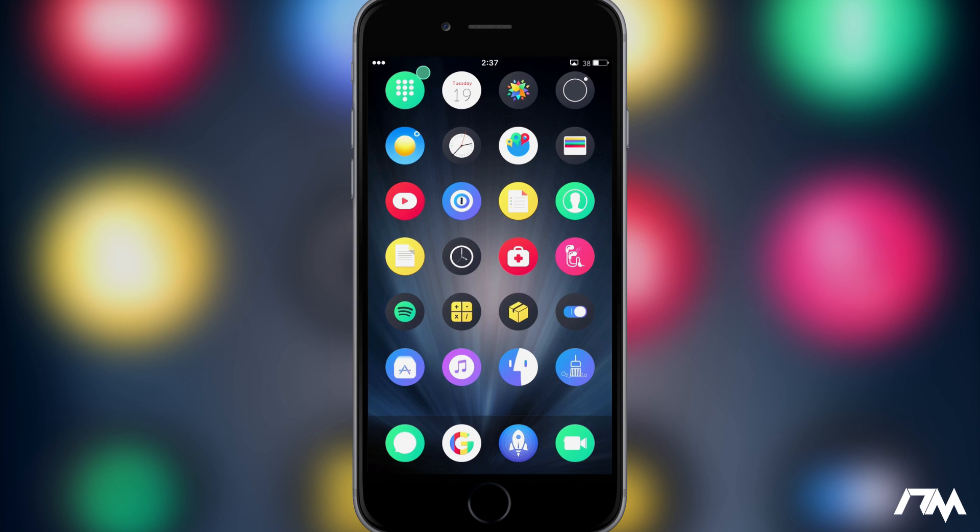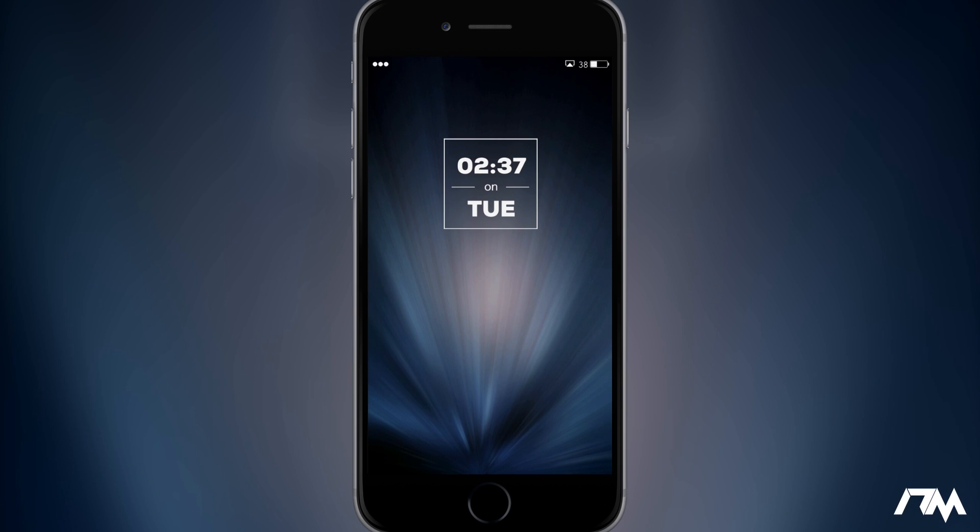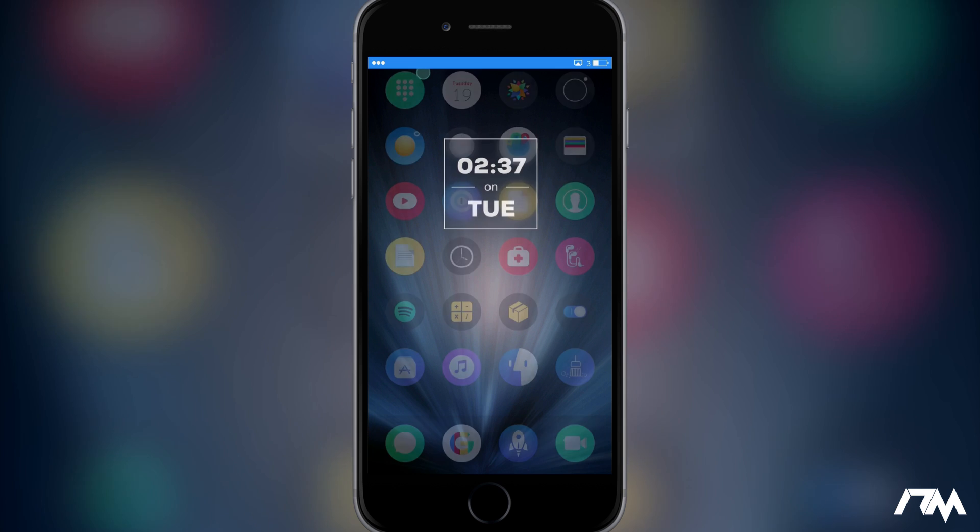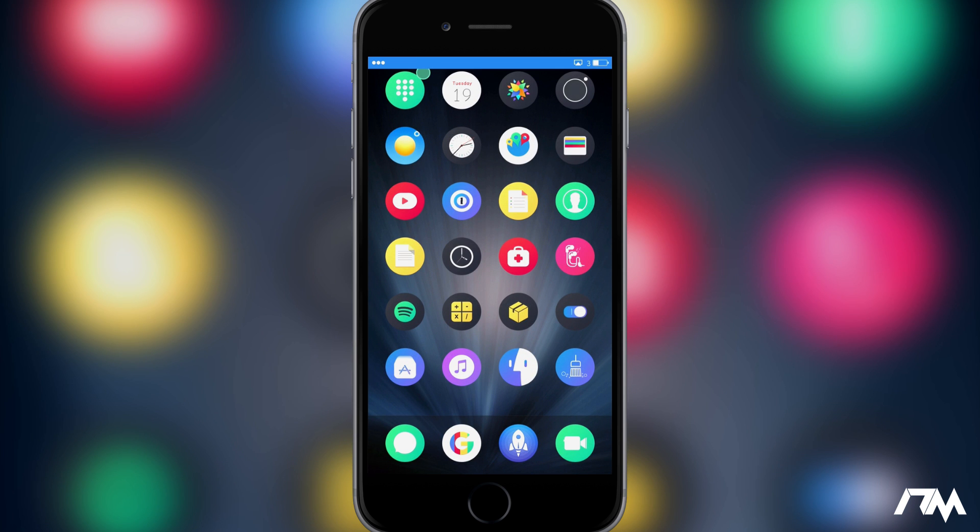So if I go ahead and go to the lock screen here really quickly for you guys, you'll see the fade animation with this as well. So a really nice fade animation for that.